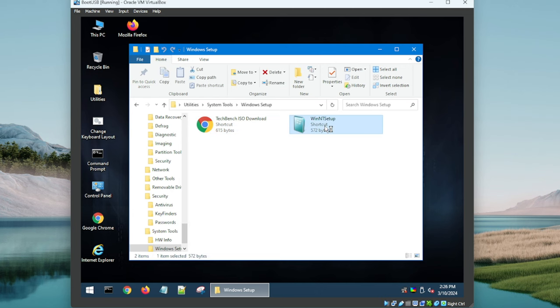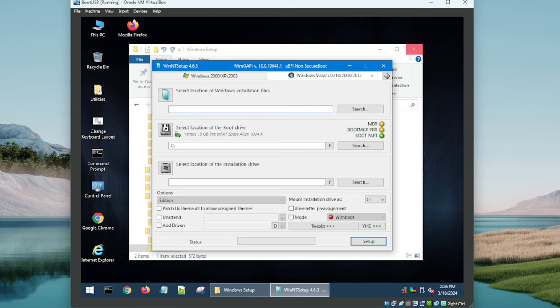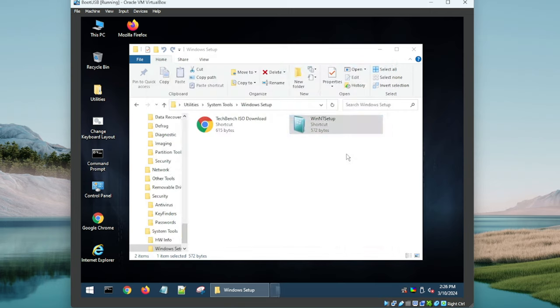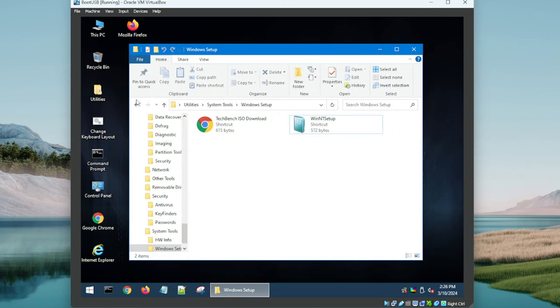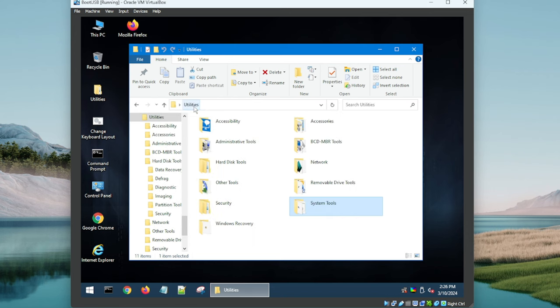And what else? You got Command Prompt, Windows Setup. NT Setup Shortcut. I think this is if you want to install Windows on whatever you're doing here, like if you're booted into a laptop and you just want to put it on there. That's cool.